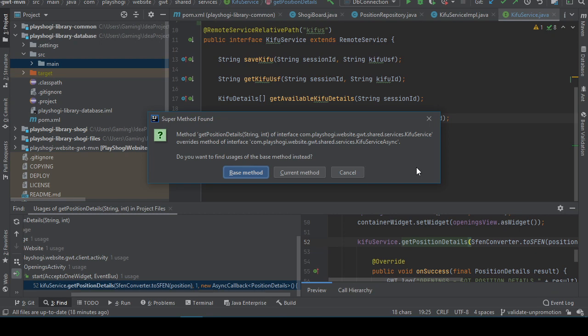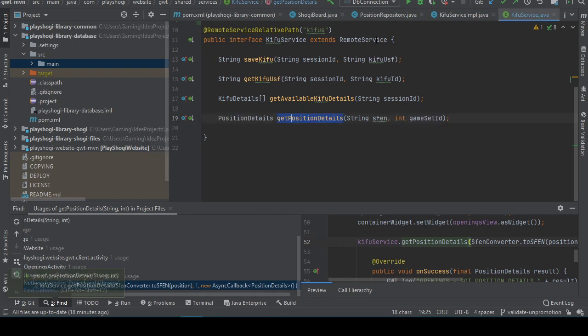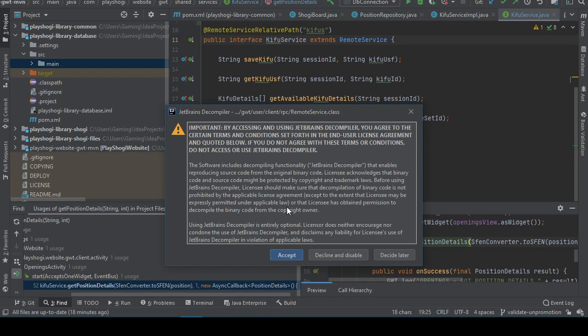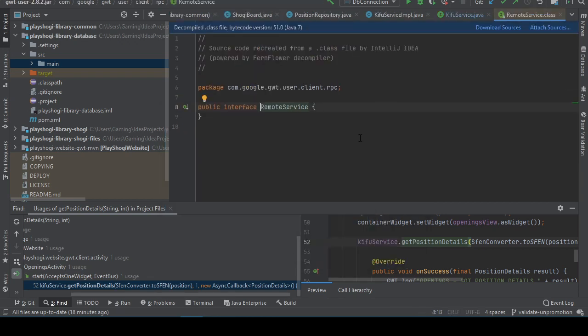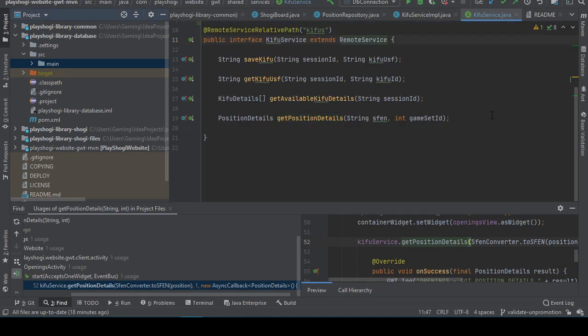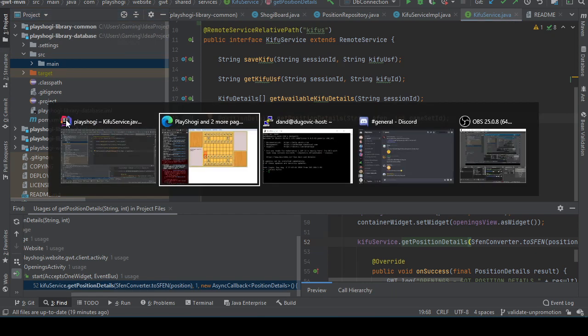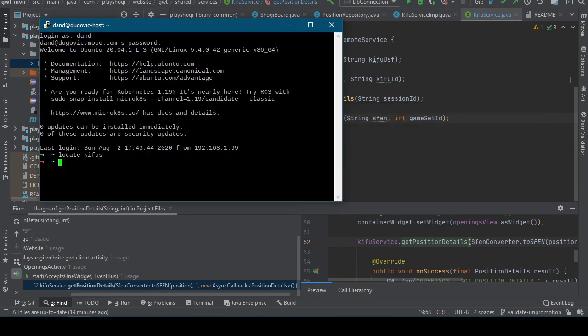How was that achieved? Because remote service, I mean clearly kifu service, okay. By accessing and using JetBrains decompiler you agree to certain terms and conditions such as not redistributing code and such. Yeah, yeah it's fine. Yeah it's fine I think.